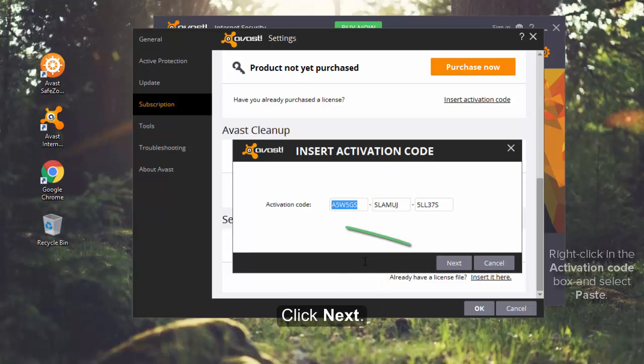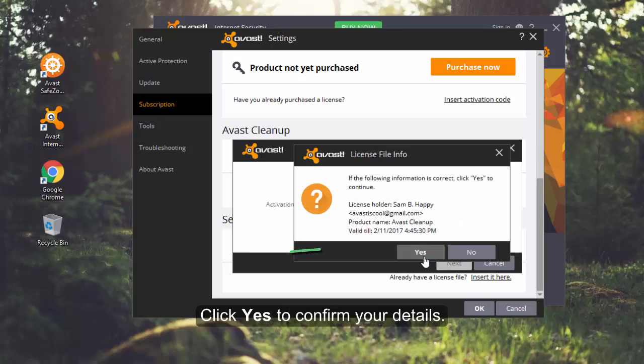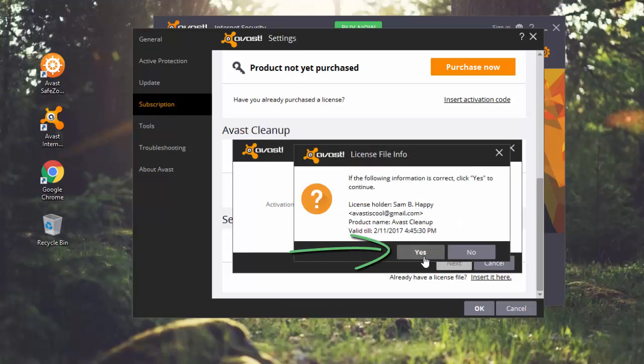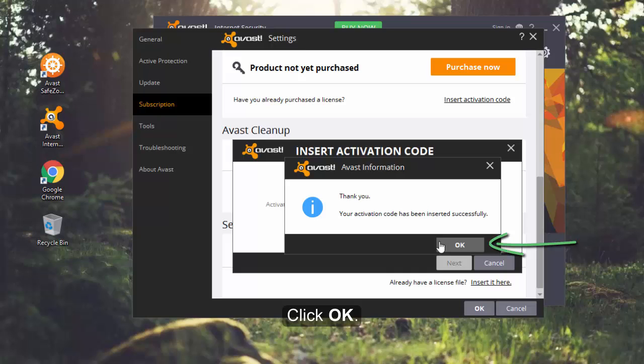Click Next, then click Yes to confirm your details and click OK.